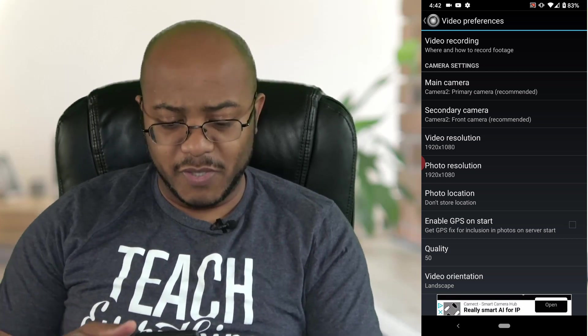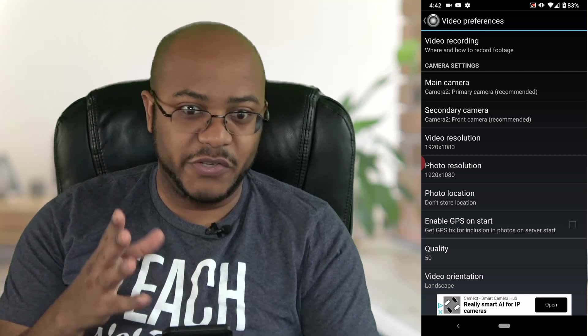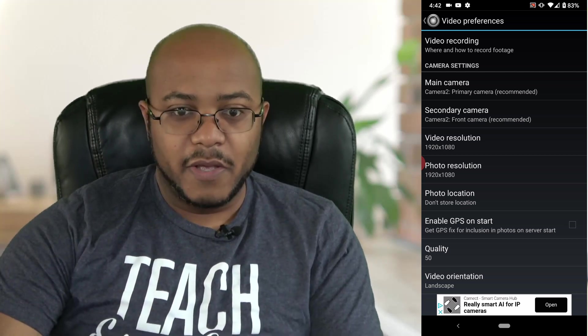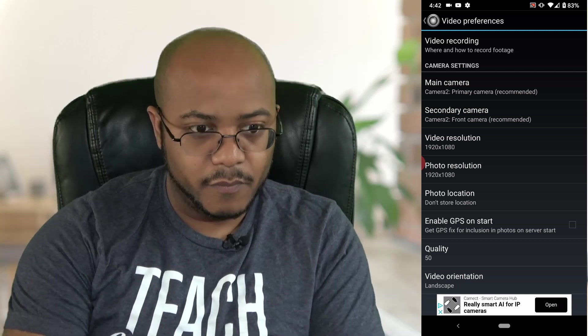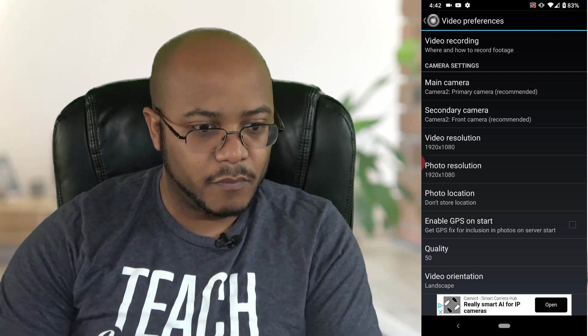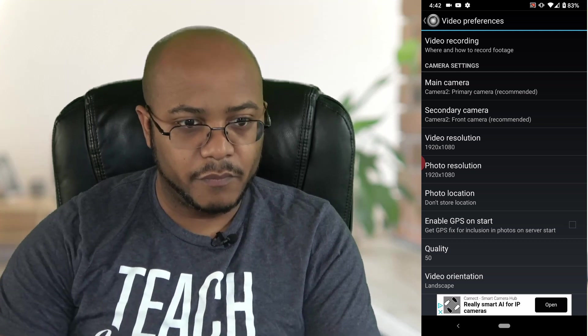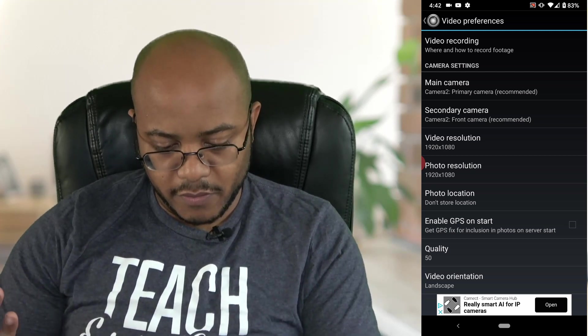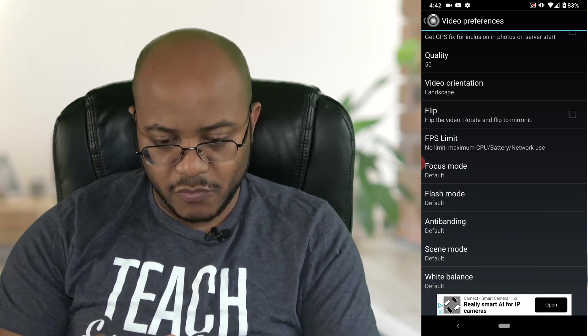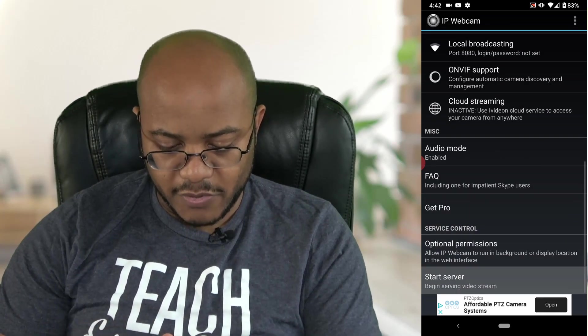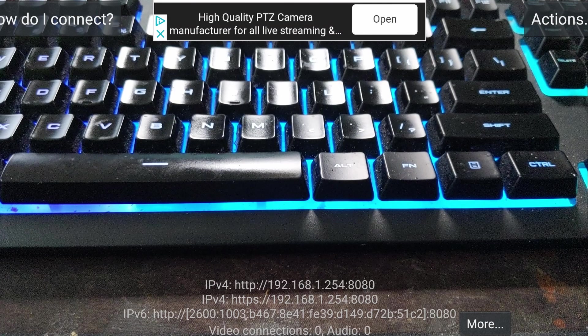It doesn't matter which camera you're using. I'm going to use the back one just so you can see what I have on my screen. Let's scroll down to the bottom and start server. Now as I tilt this to the side and wait for the camera to start, we're going to see our IP address at the bottom — I'm at 254:8080.